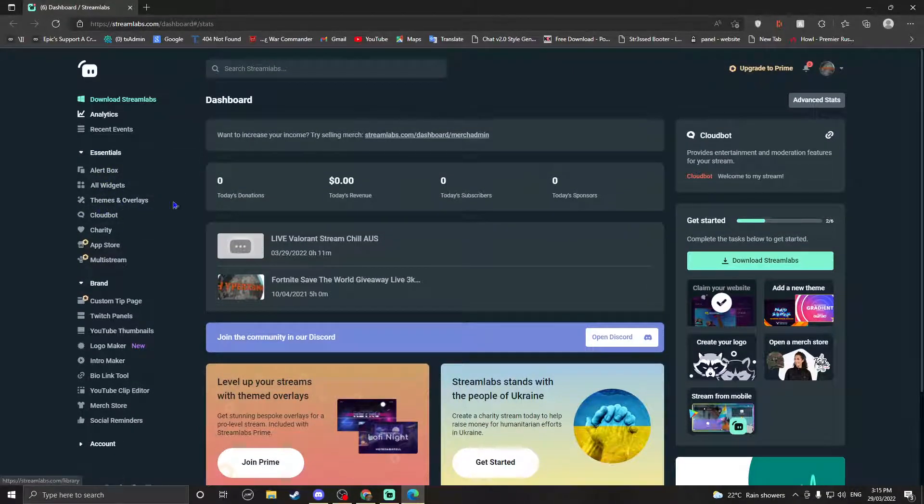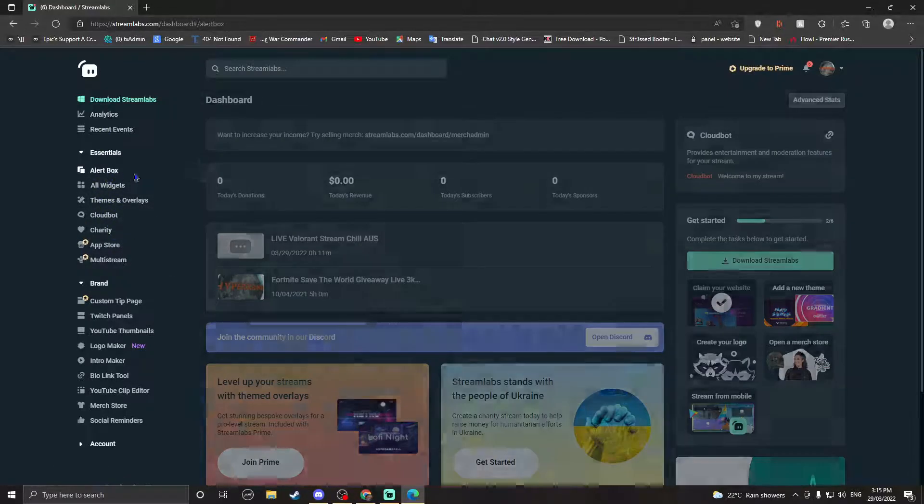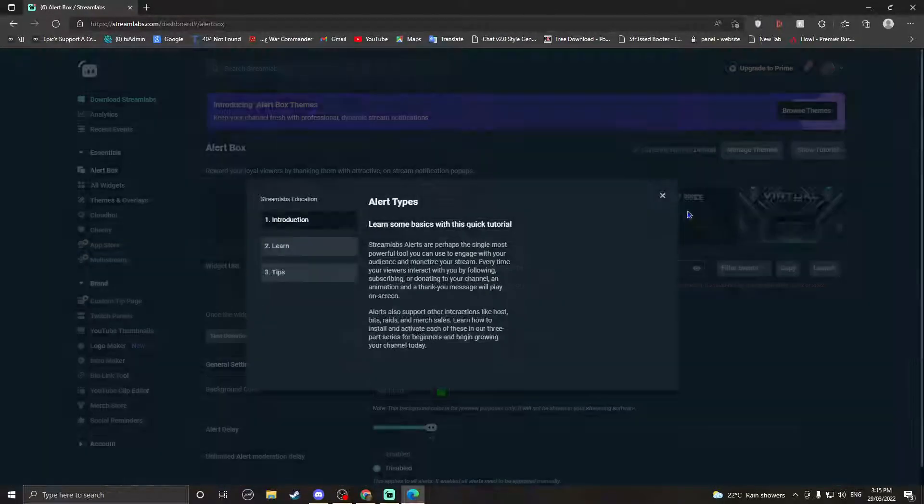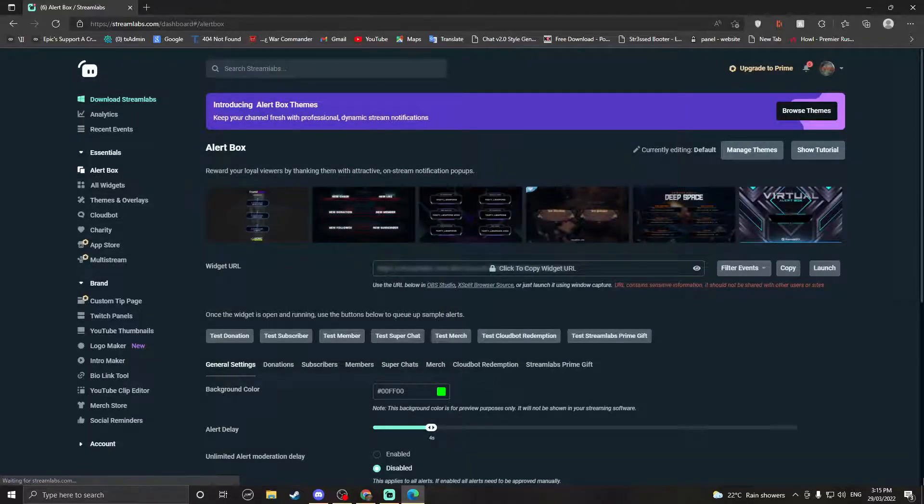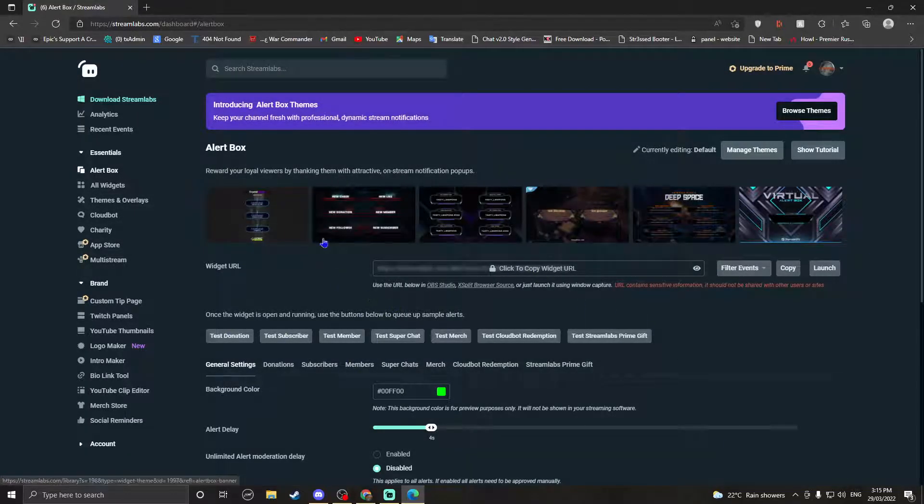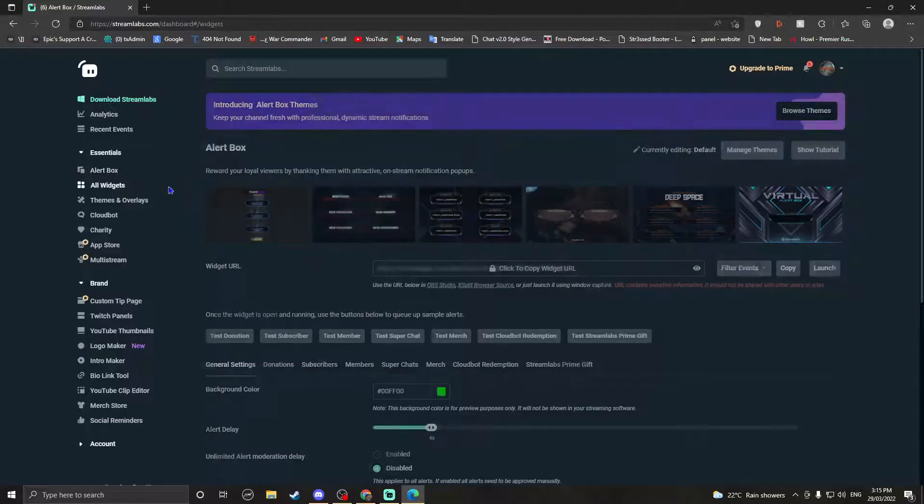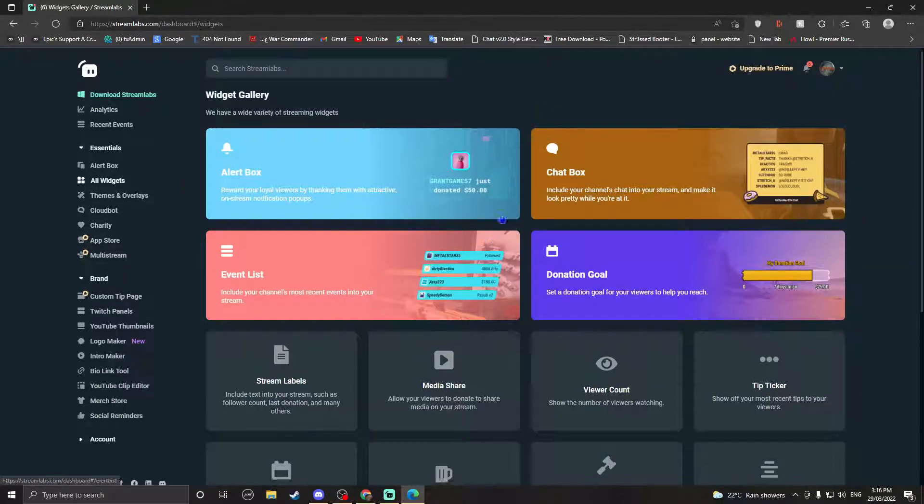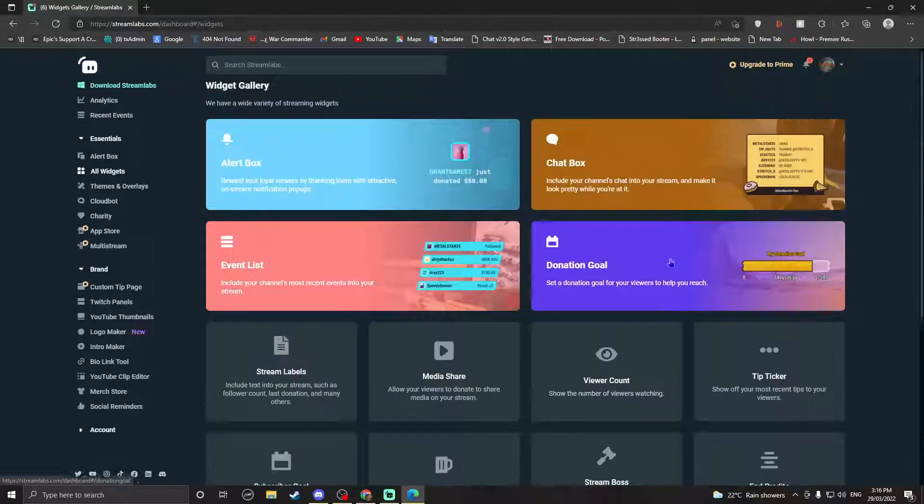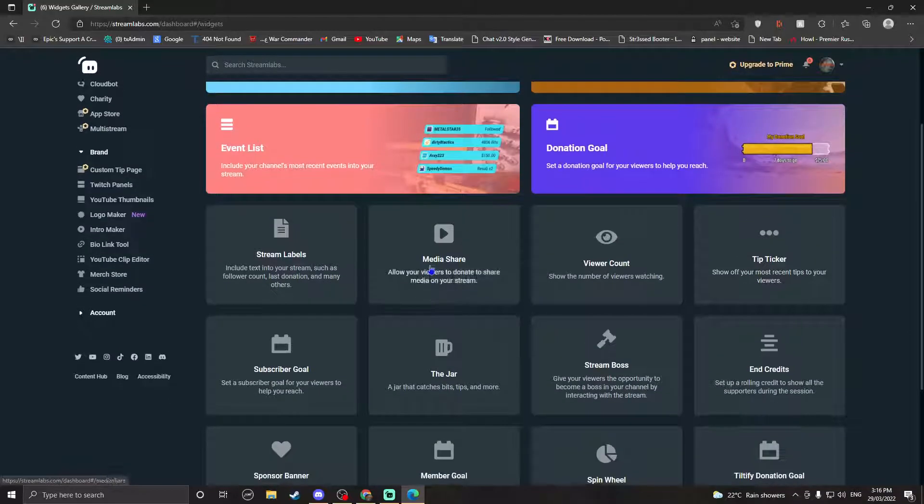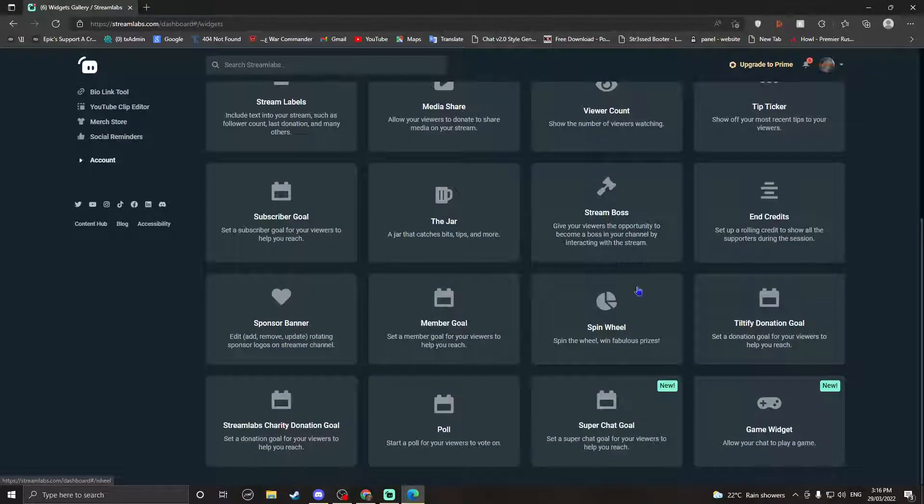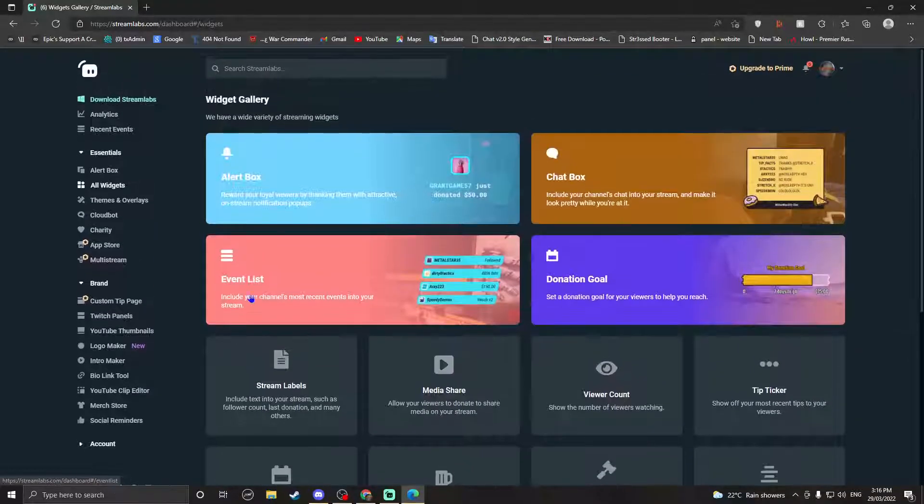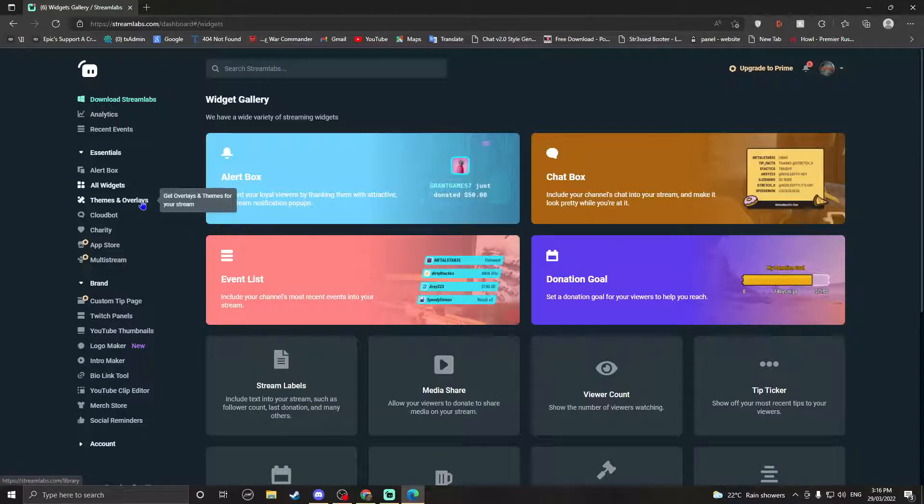So alert box is when someone subs to you or whatever, it pops up. Widgets has everything: view account, tip ticker, everything you want is in here. So if you want to add some extra stuff to your stream, you can add it from here.